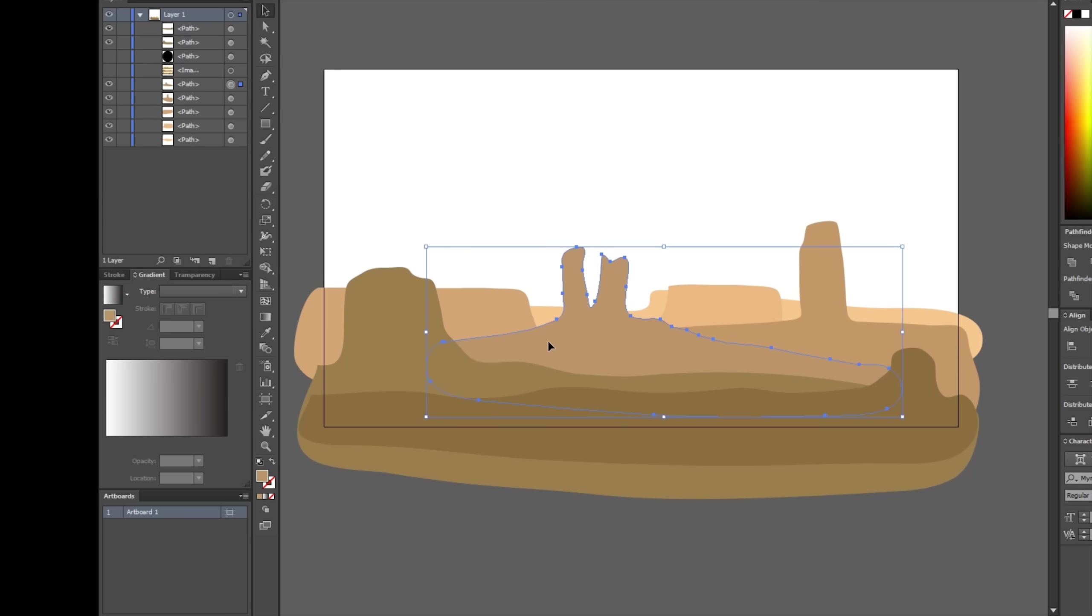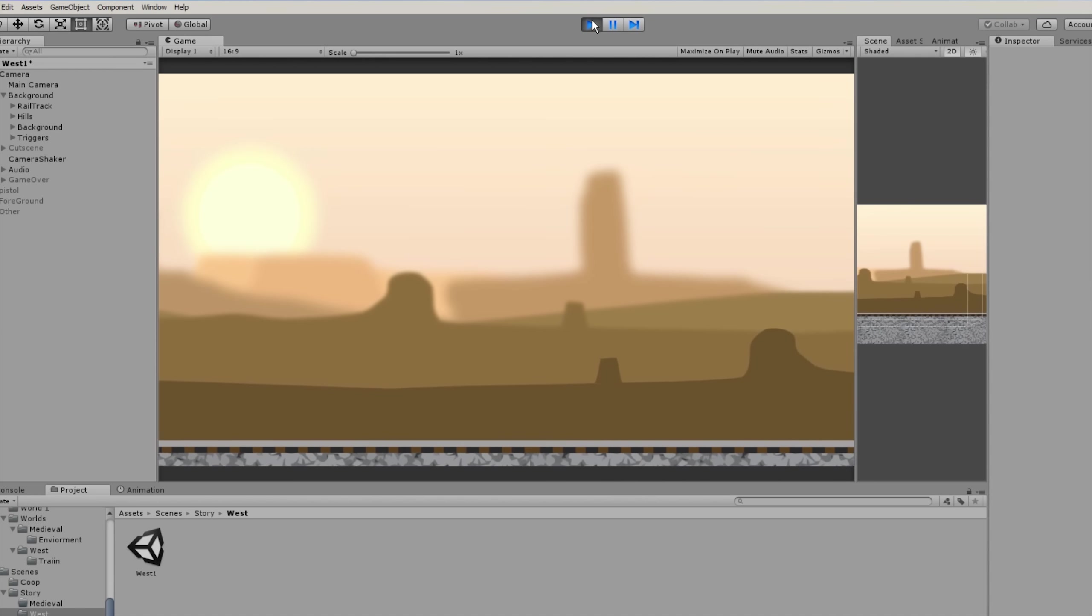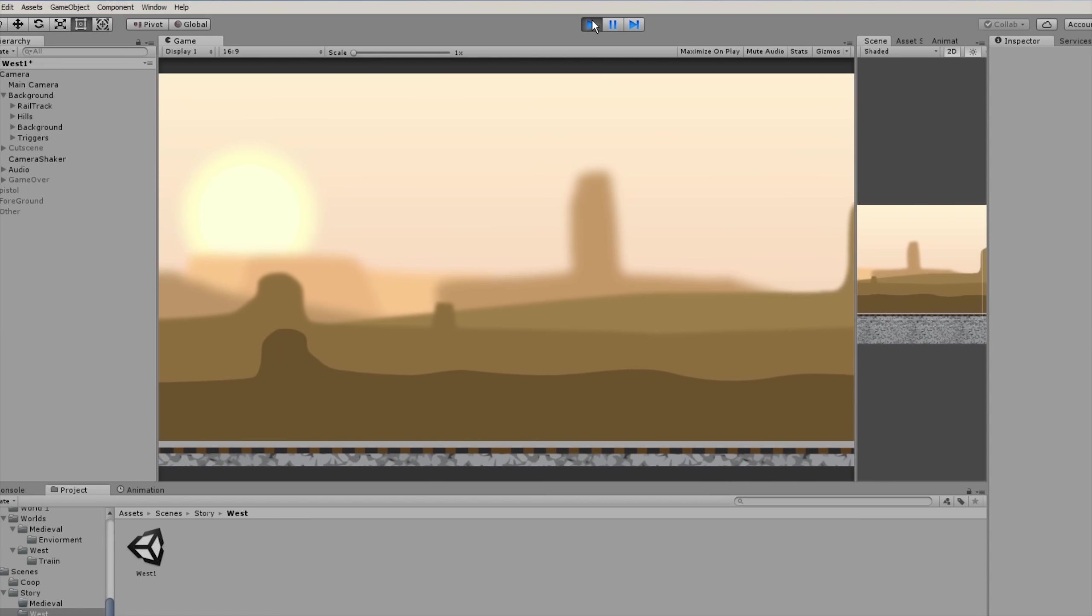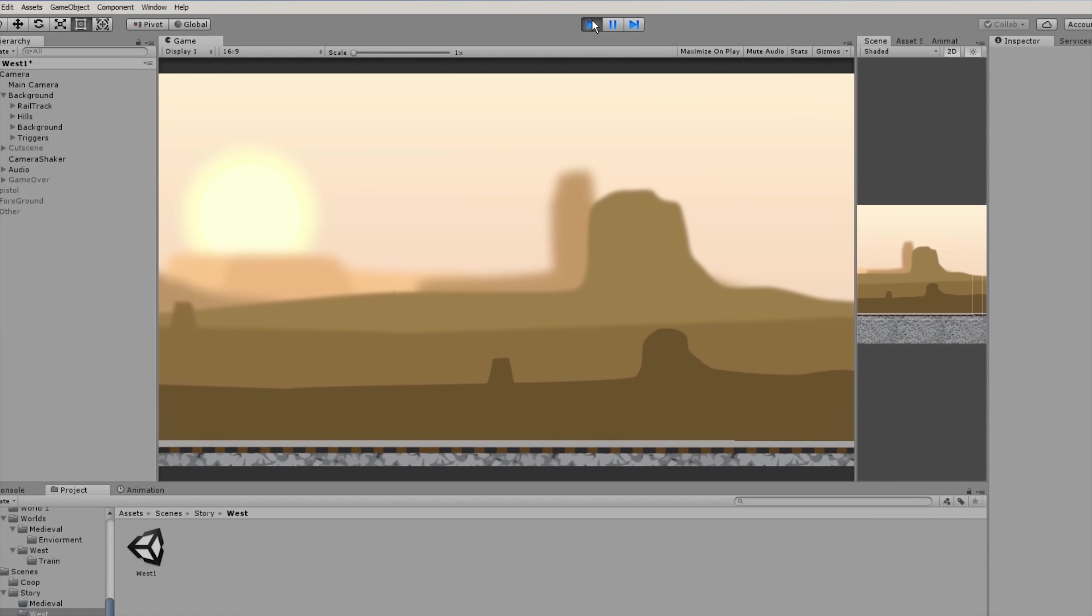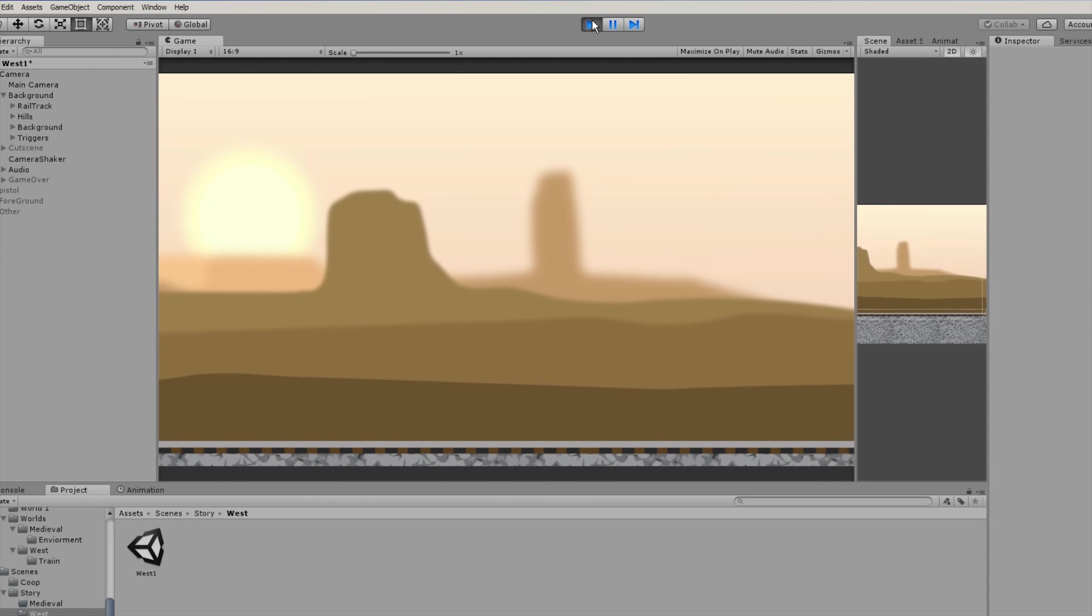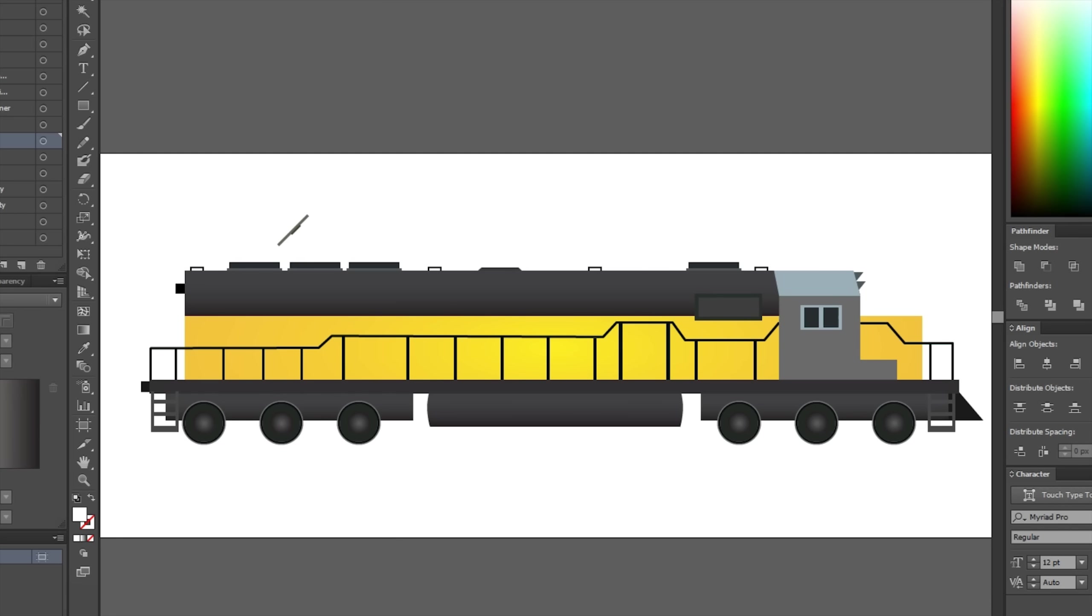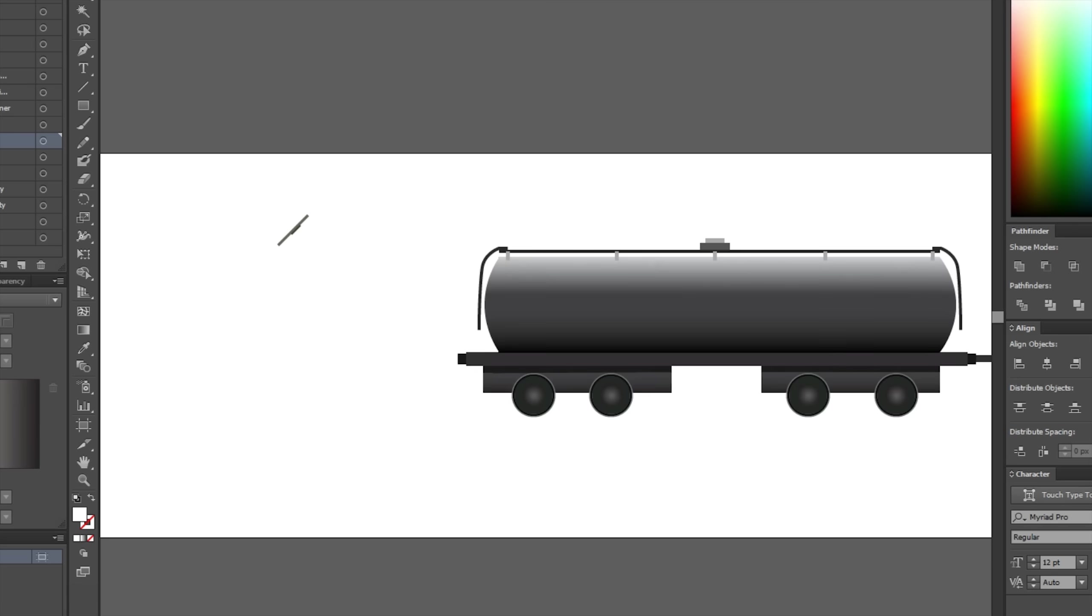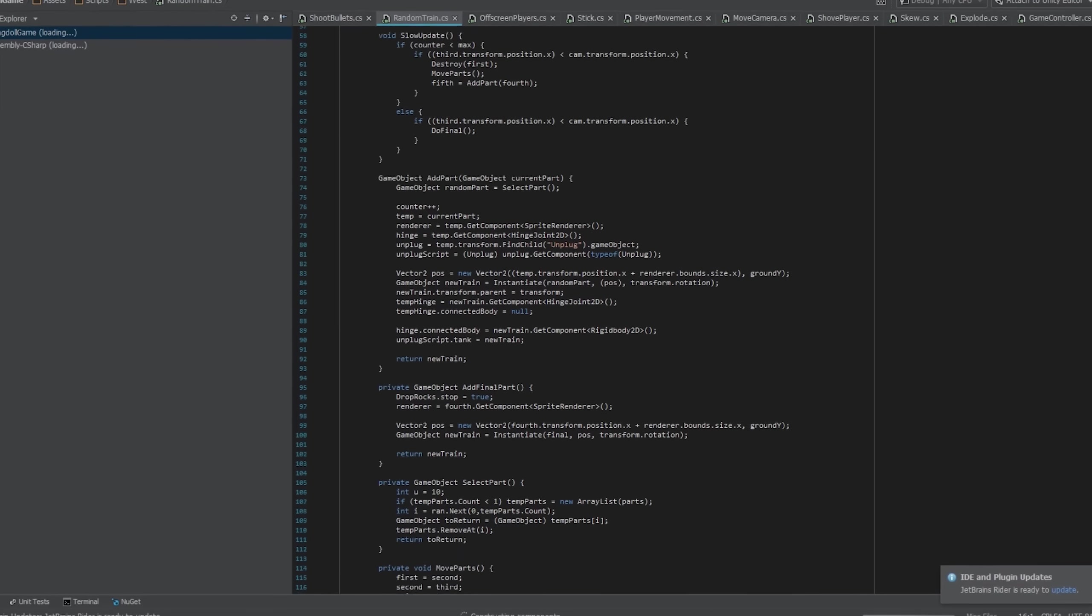I started off by drawing the background art and giving it a parallax effect. Essentially that means just moving the different parts of the background relative to the camera, giving it a bit more of a realistic feel. Then I drew the train itself in Illustrator, and I put it all together and made the train randomly generated.